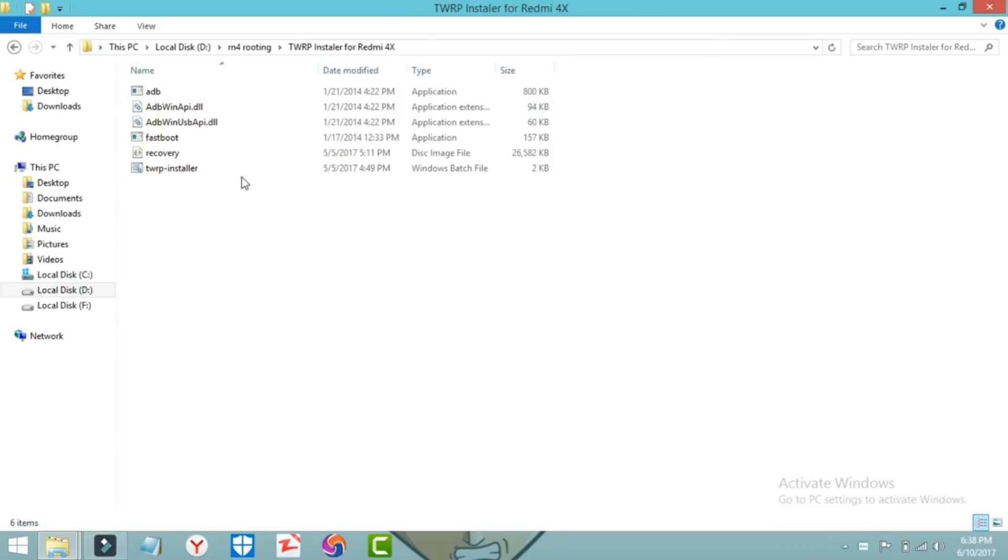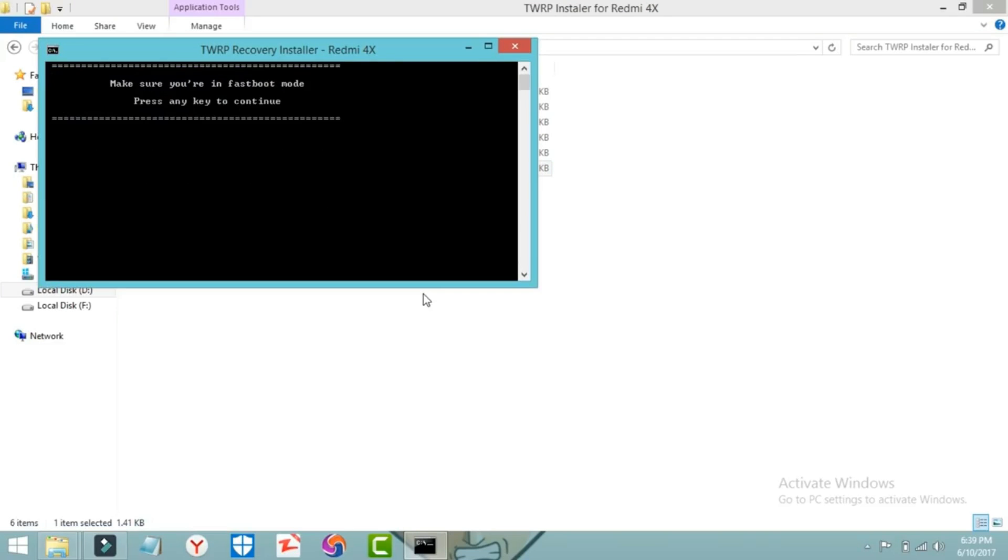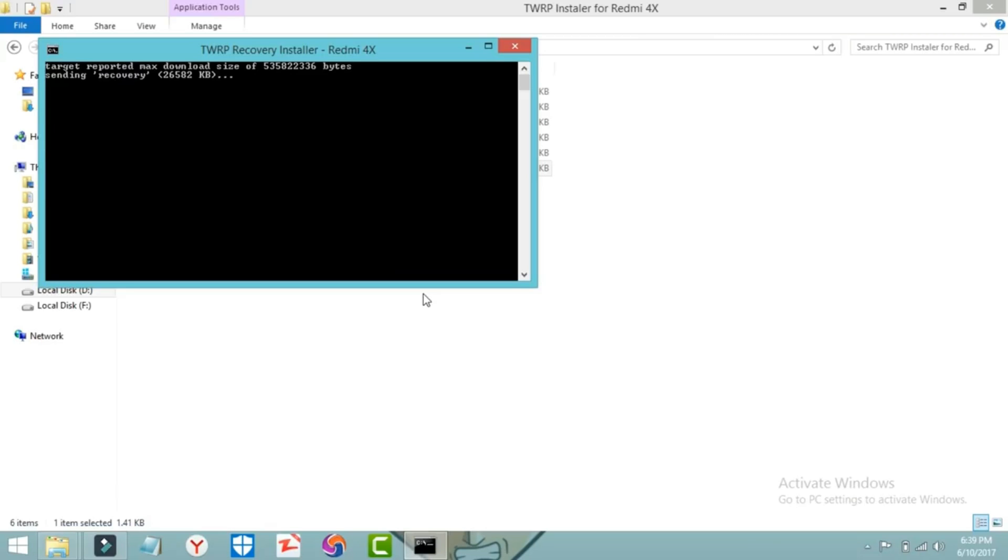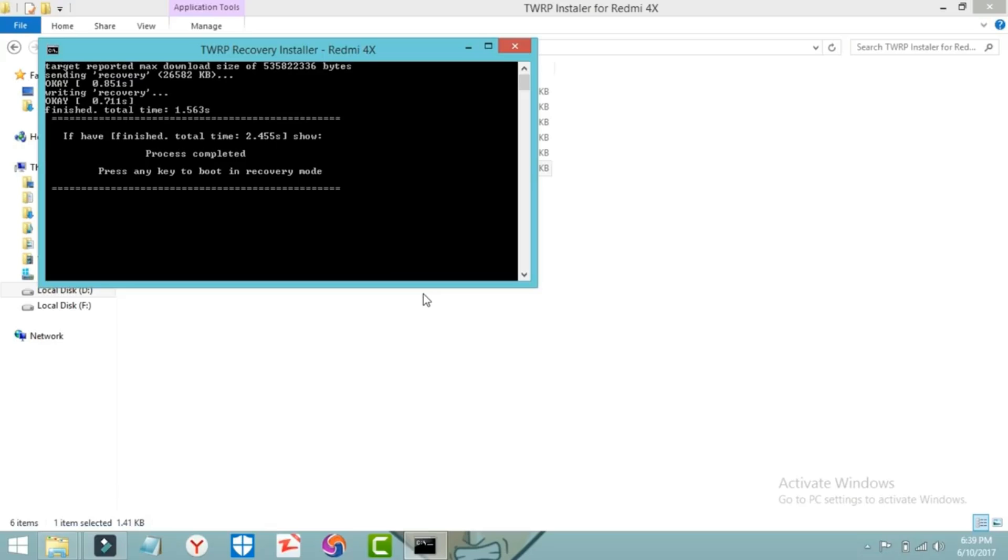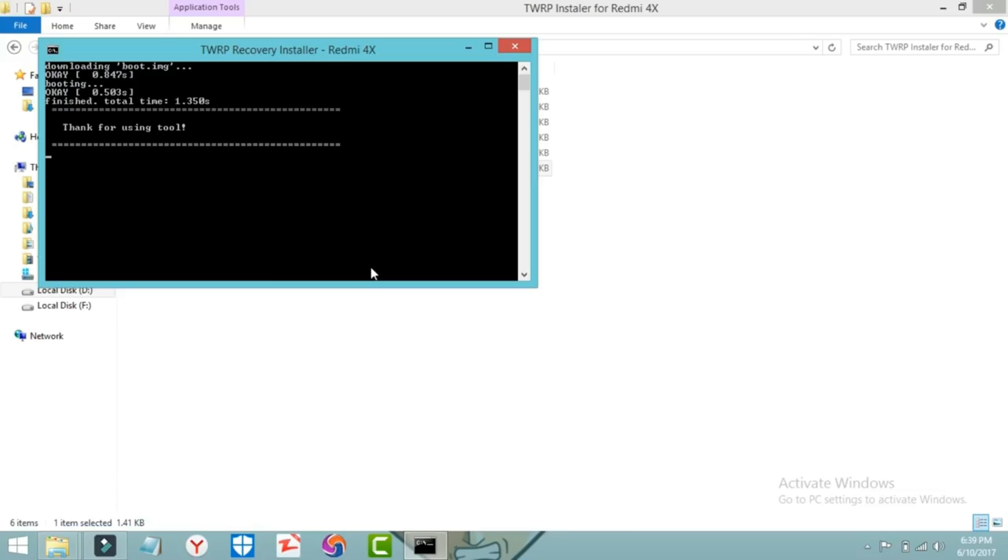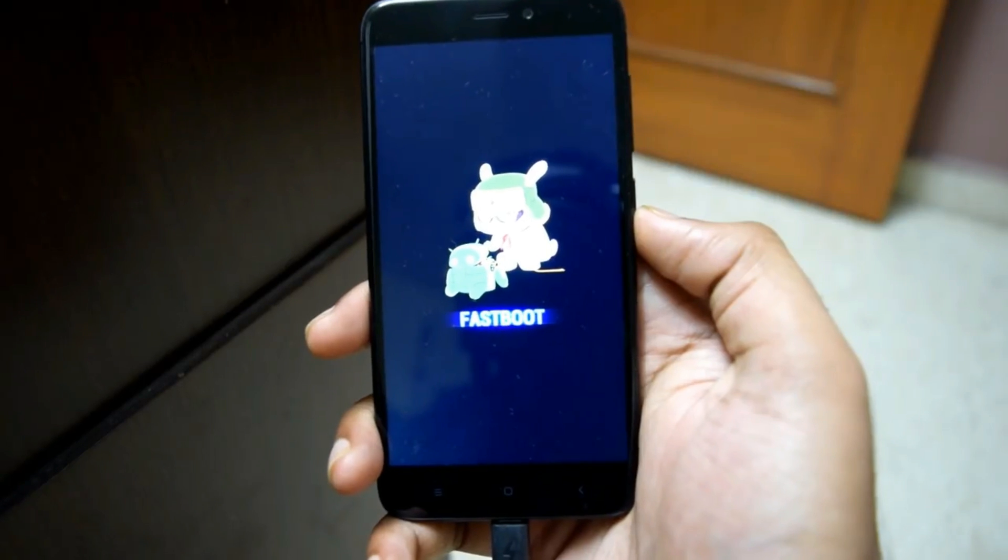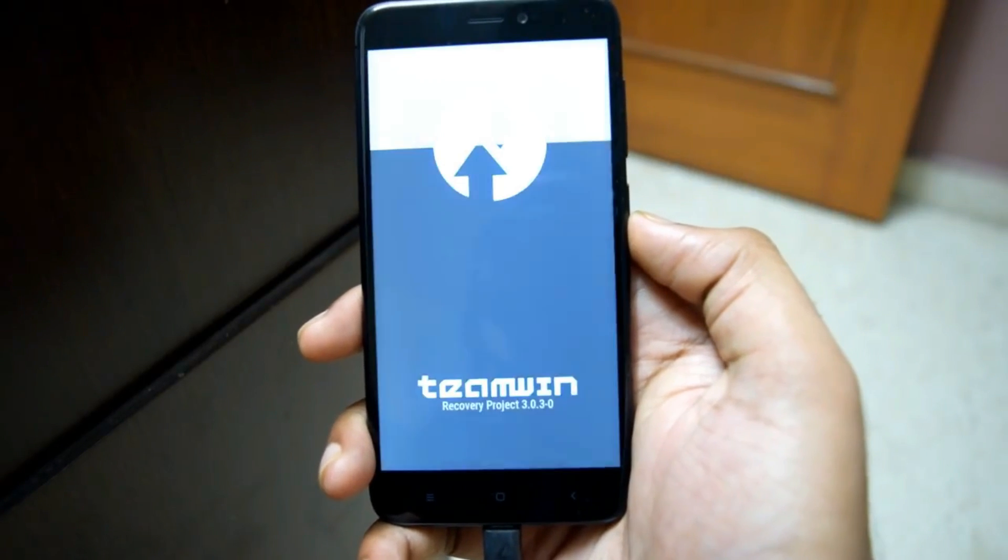Now open the TWRP installer folder we just extracted and double click the TWRP installer file. Press enter, and press enter again. That's it, TWRP will be flashed in your phone. After TWRP is flashed, press enter and your phone will directly boot into TWRP recovery.